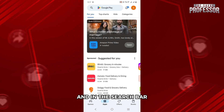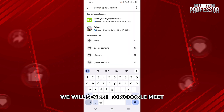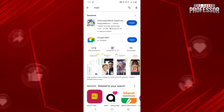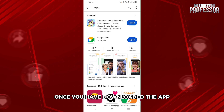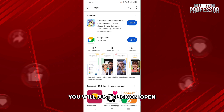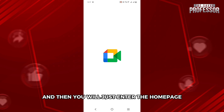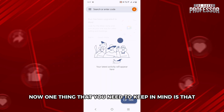In the search bar, search for Google Meet and download the app. Once you have downloaded the app, click on Open and you will reach the home page.